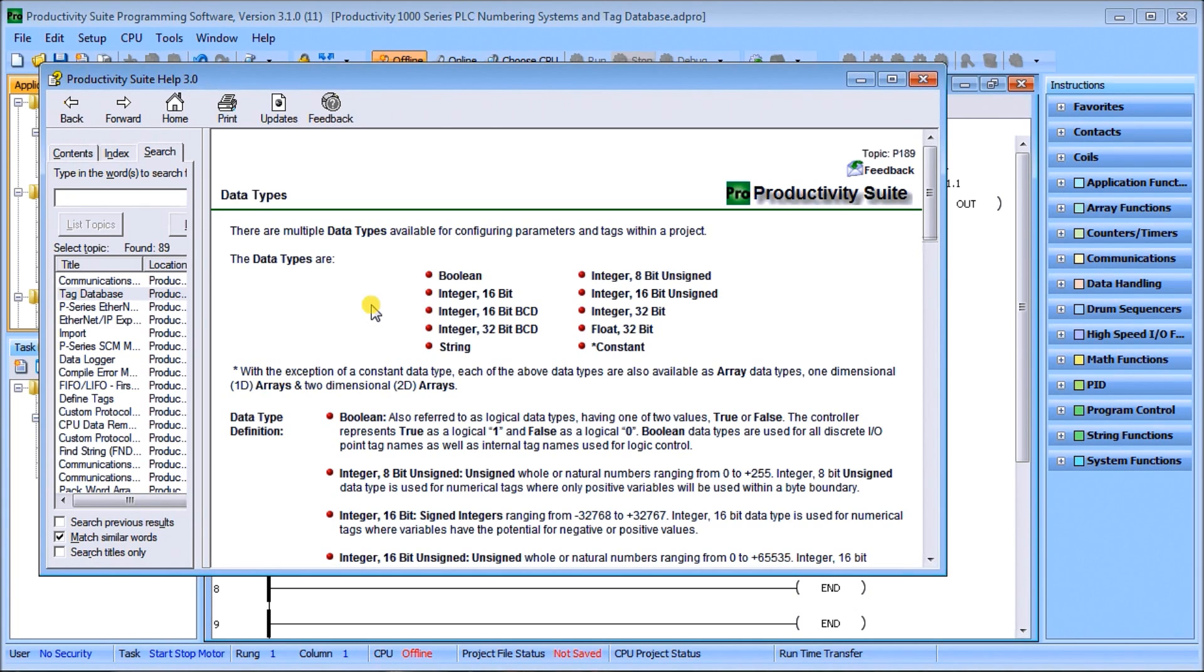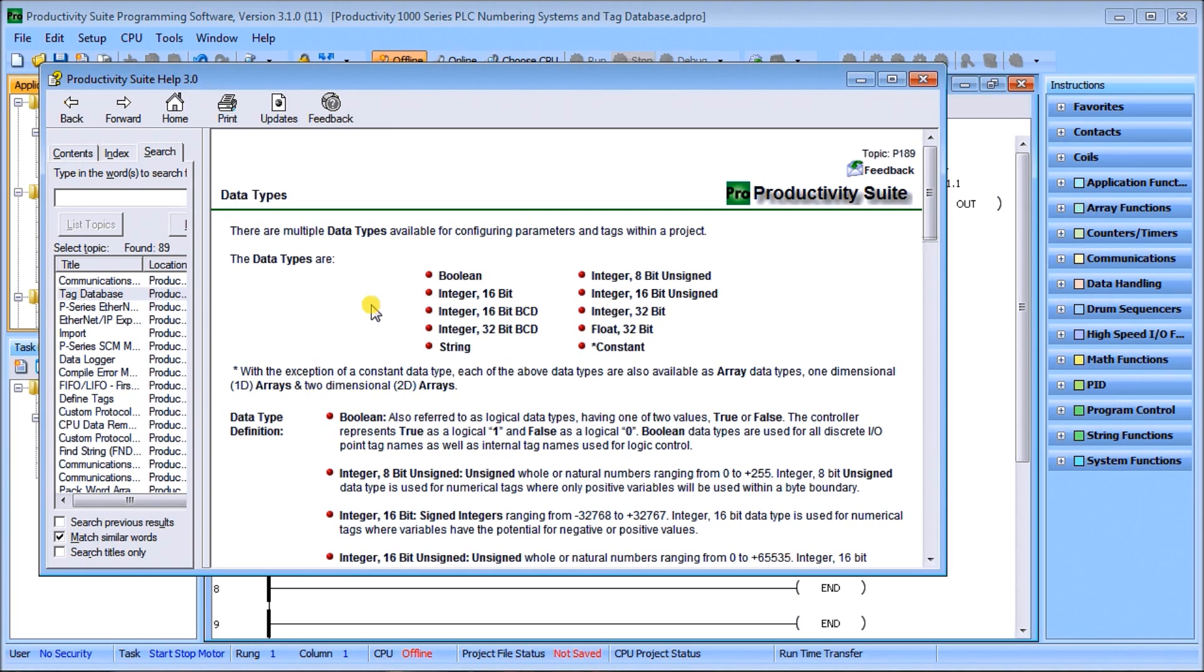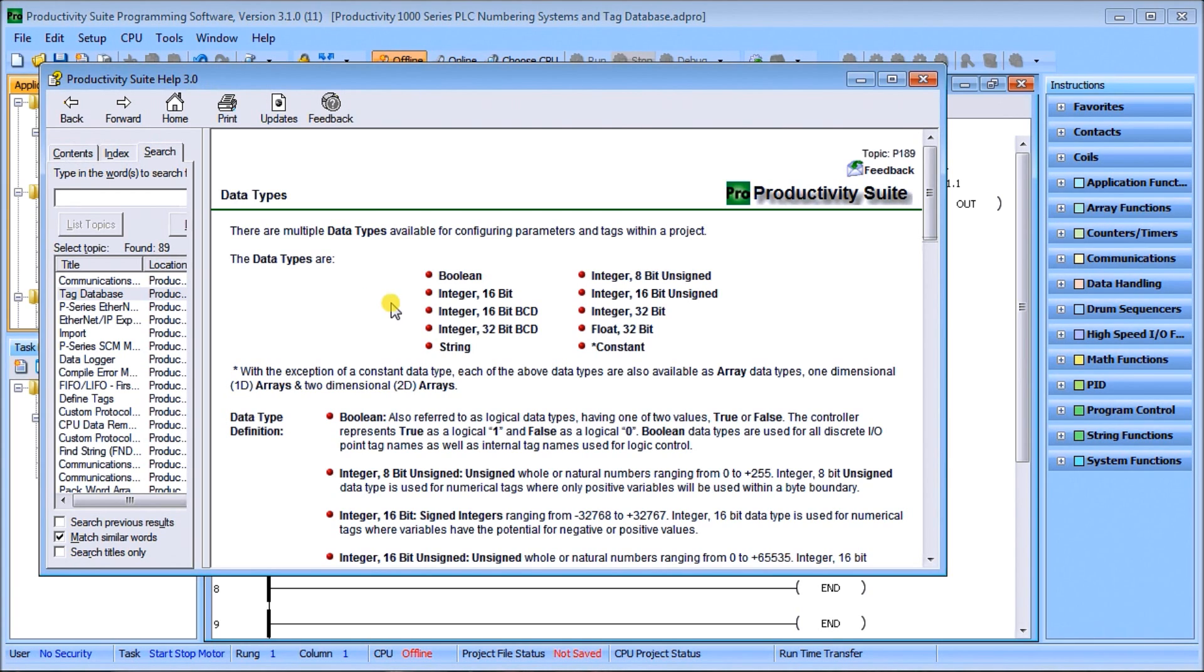Integers is where we start building these bits together. In this case, we have an 8-bit unsigned, and the whole or natural numbers range from 0 to 255, or 0 to FF hexadecimal. They're used for numeric tags and they're only positive variables within that byte of information.